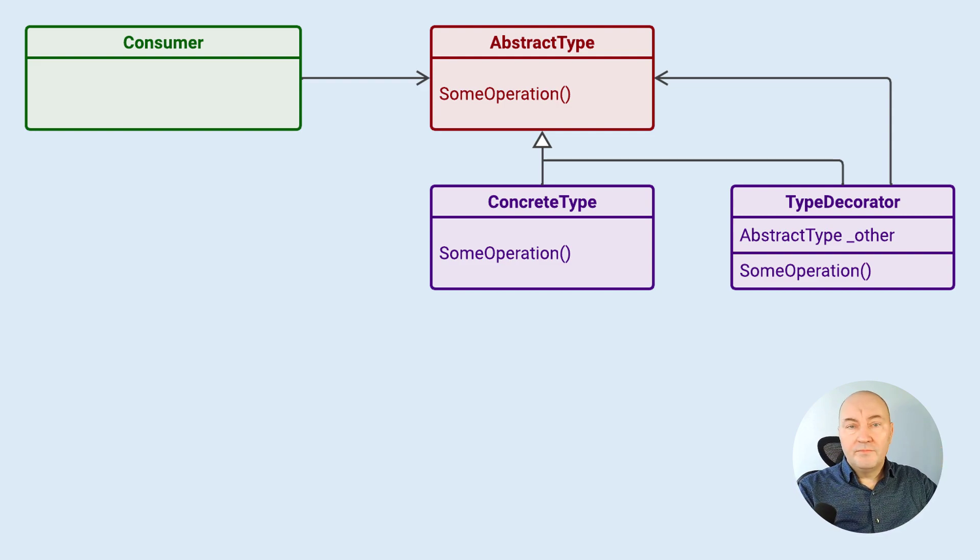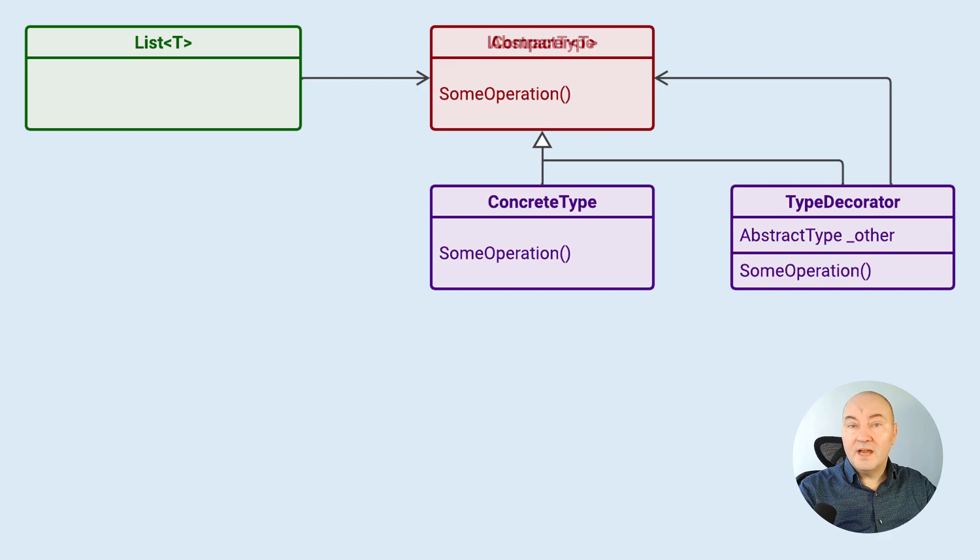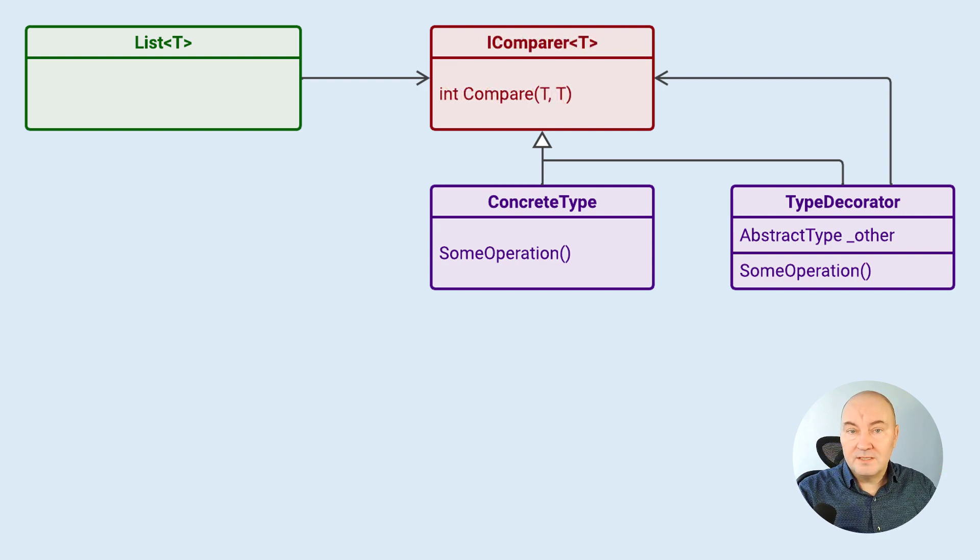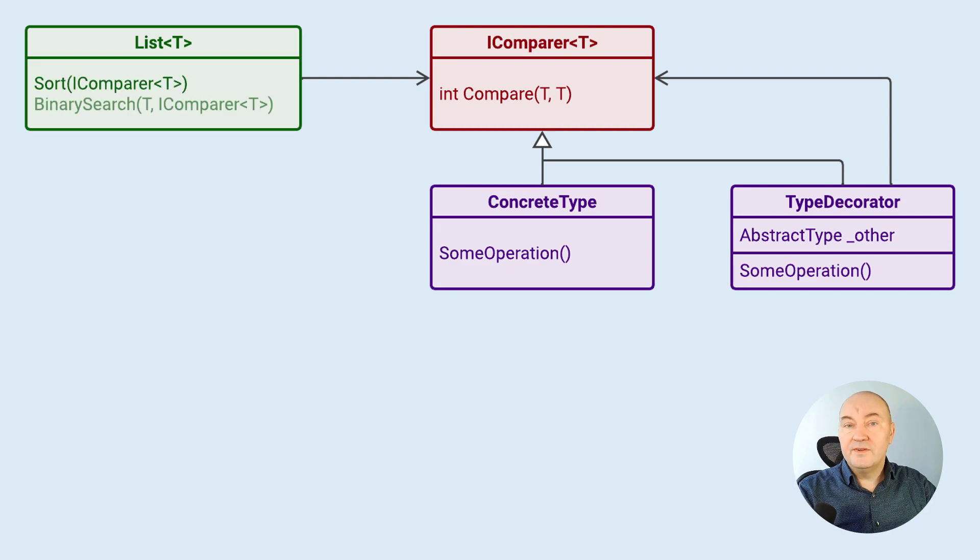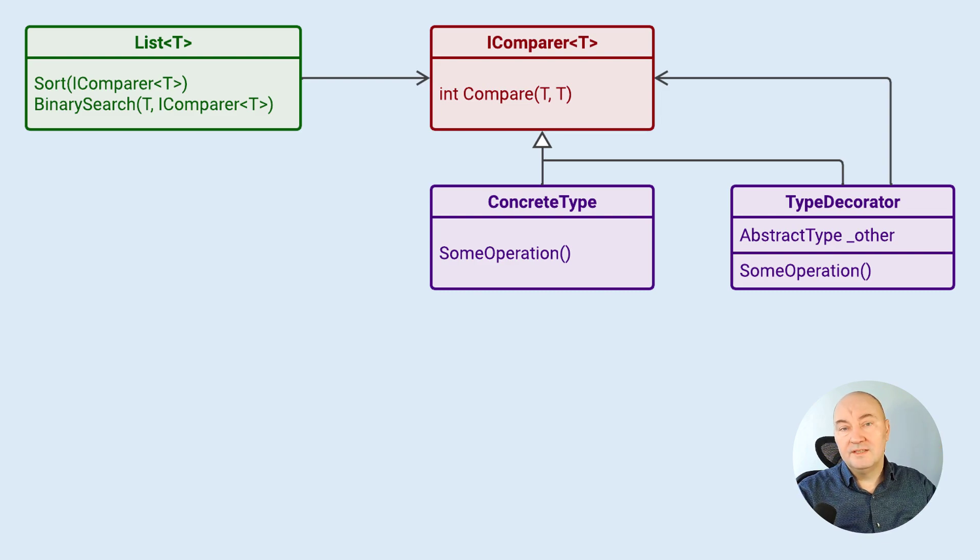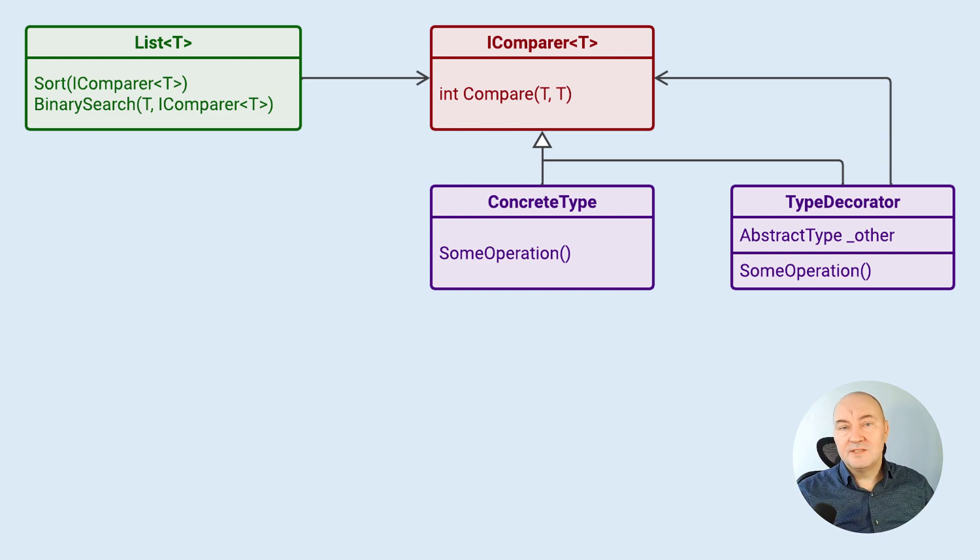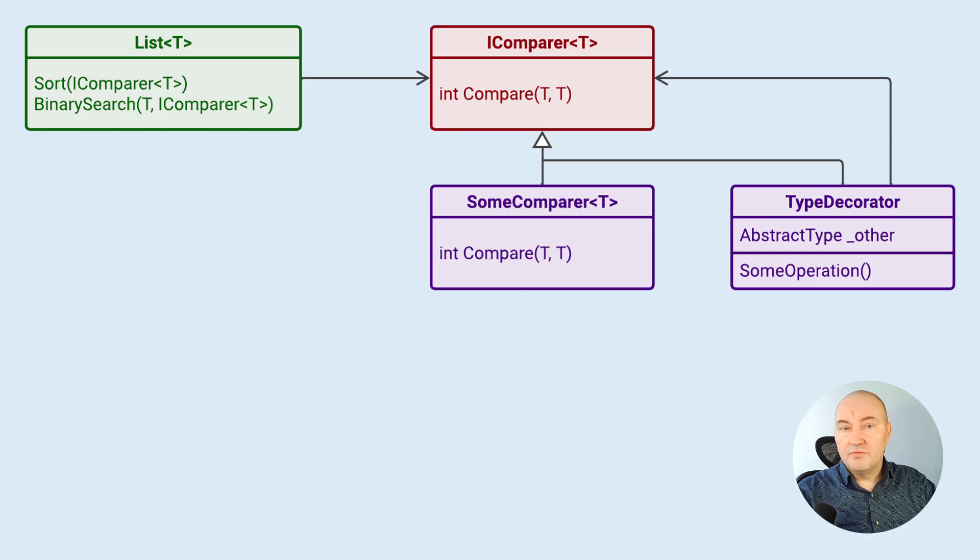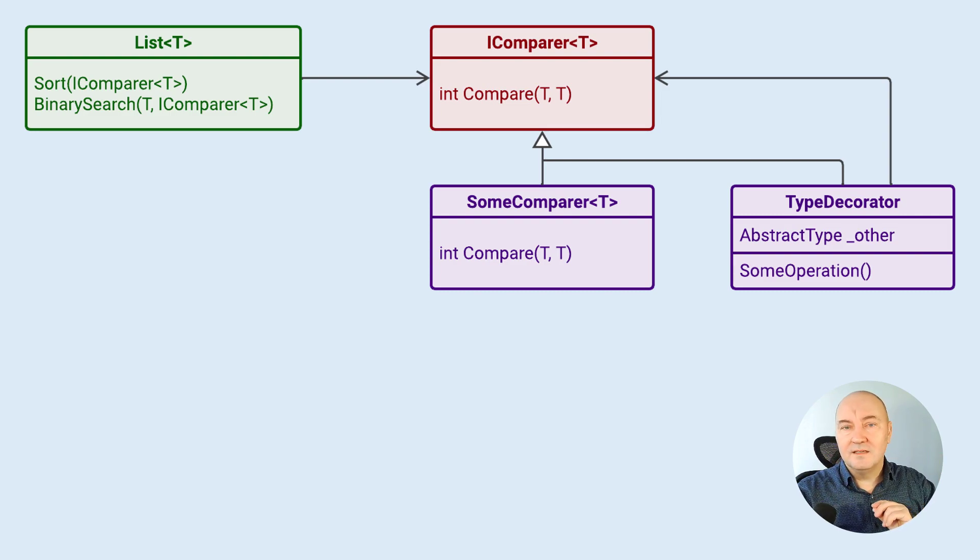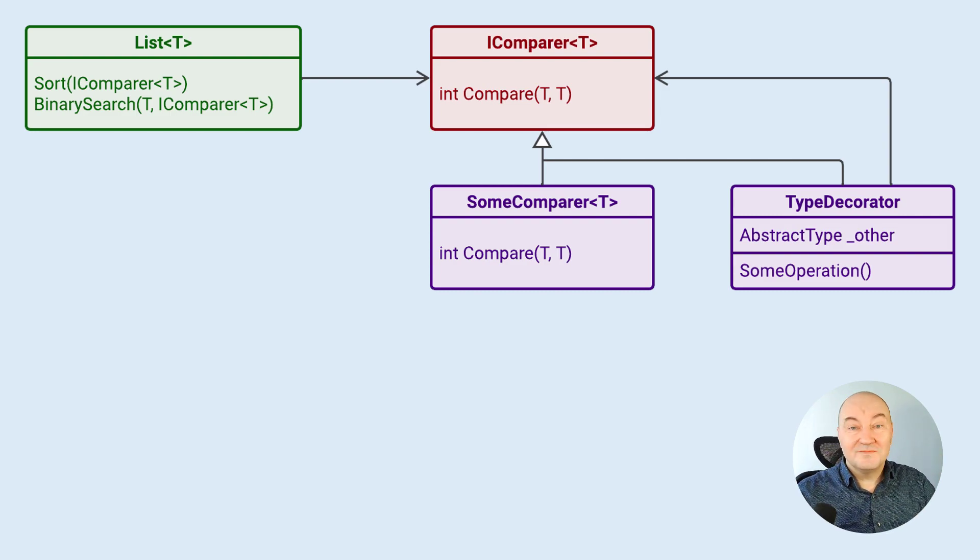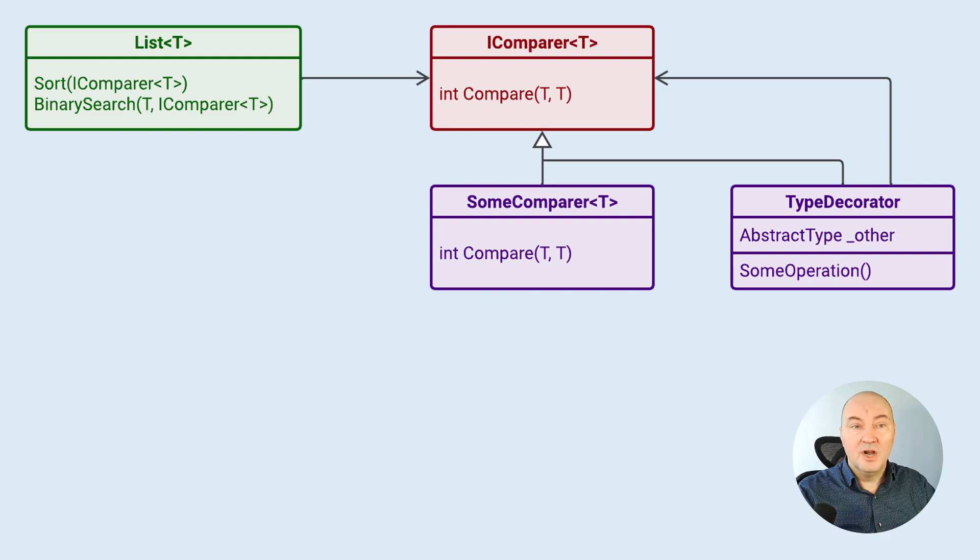You can imagine the consumer being the list. The list is using the IComparer interface in operations such as sorting or binary search. It needs a comparer to know how to sort the elements. And here comes the twist. We know how to sort the list using some concrete comparer. What if we wanted to sort it descending? Well, the list sort method does not support that.